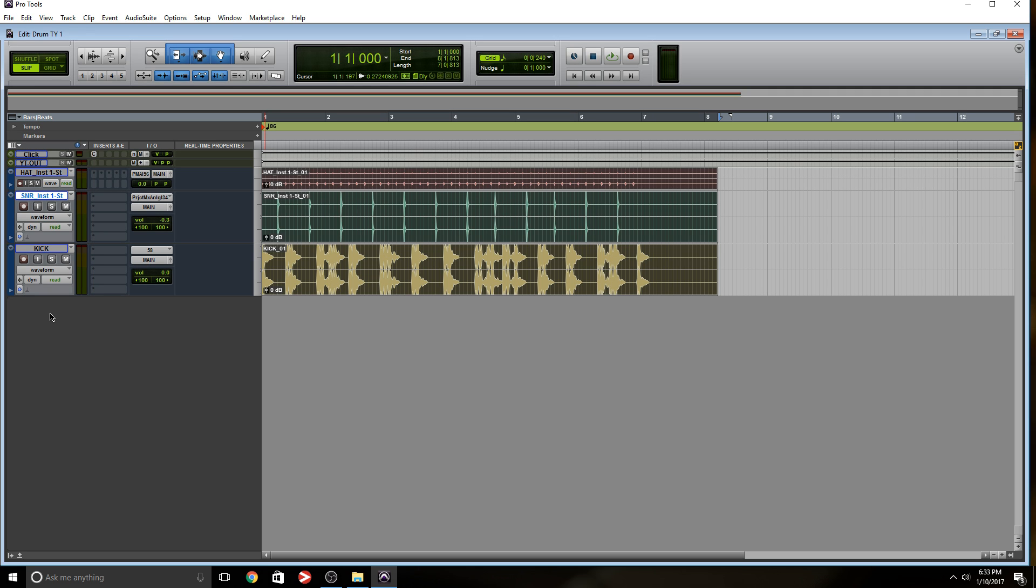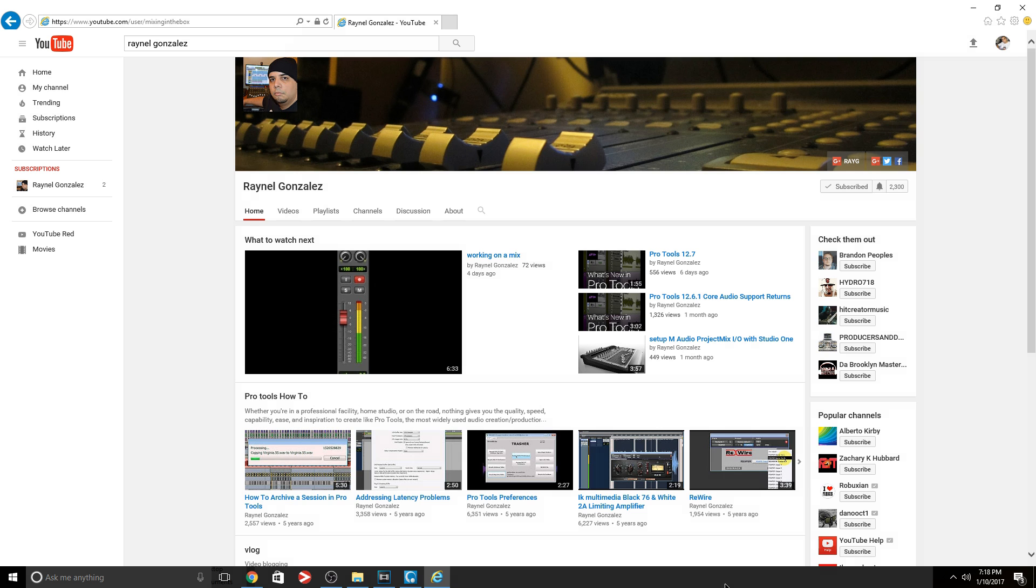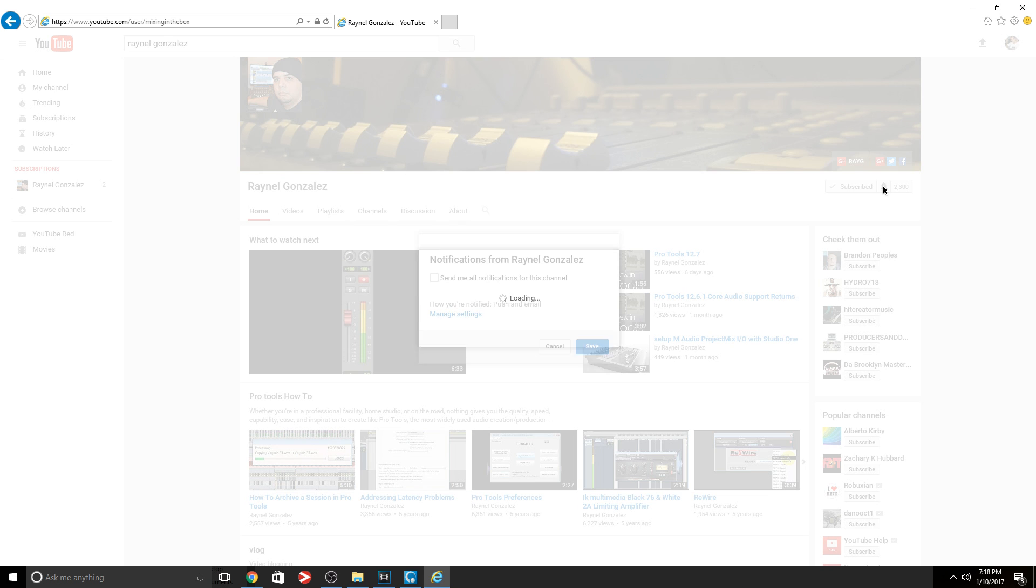So I really hope you guys got something out of this video. So if you want to know when I upload a video, see this bell, click it, send me notifications for this channel, press save. And every time I upload a video, you'll be the first one to know.